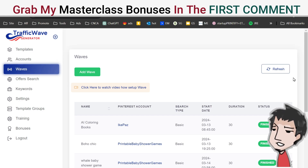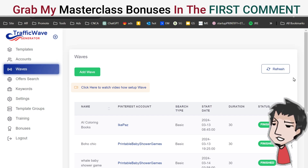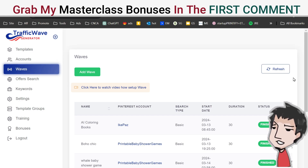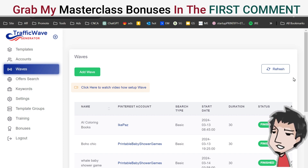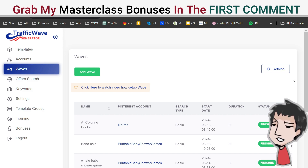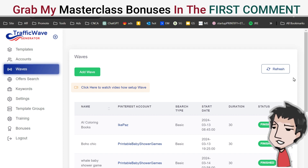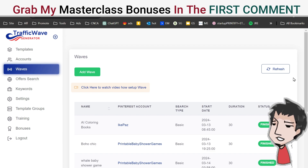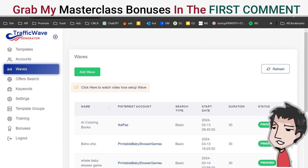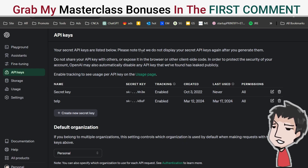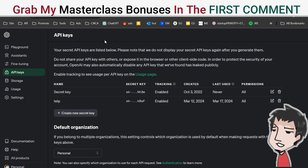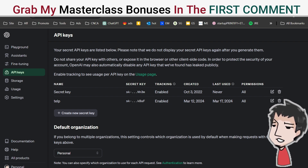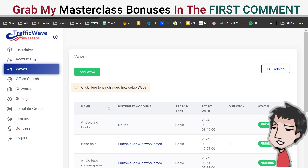Hey, what's up guys — quick pro tip video for Traffic Wave Generator. This tip is about how to use Traffic Wave Generator for free without buying API keys. You get one free API key from ChatGPT.